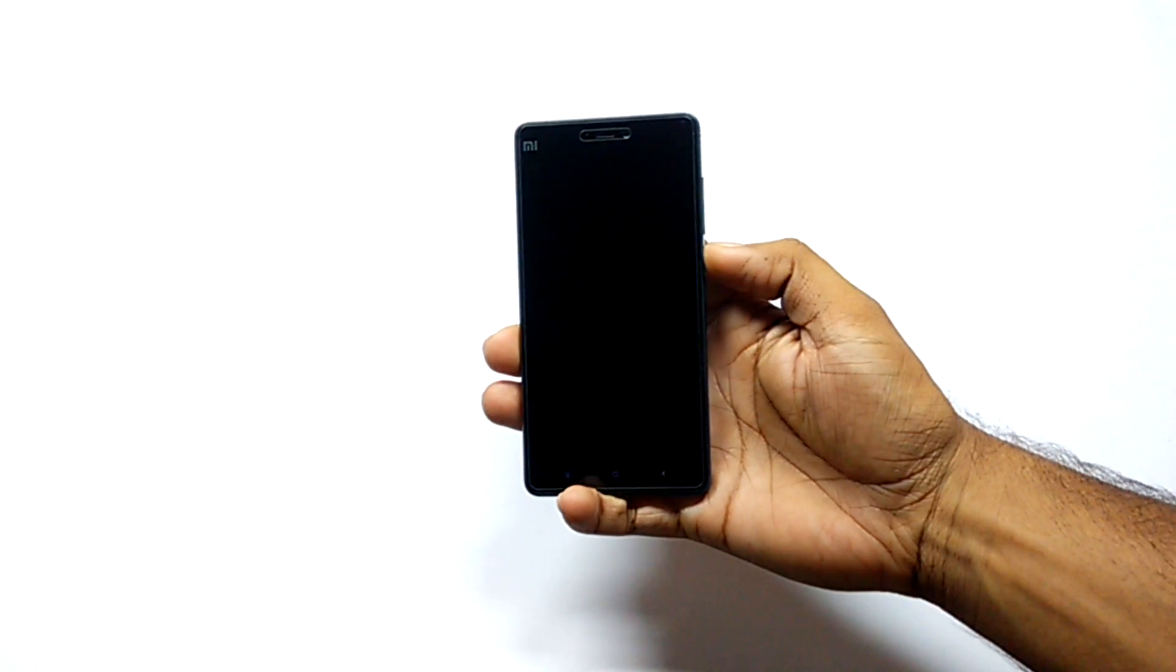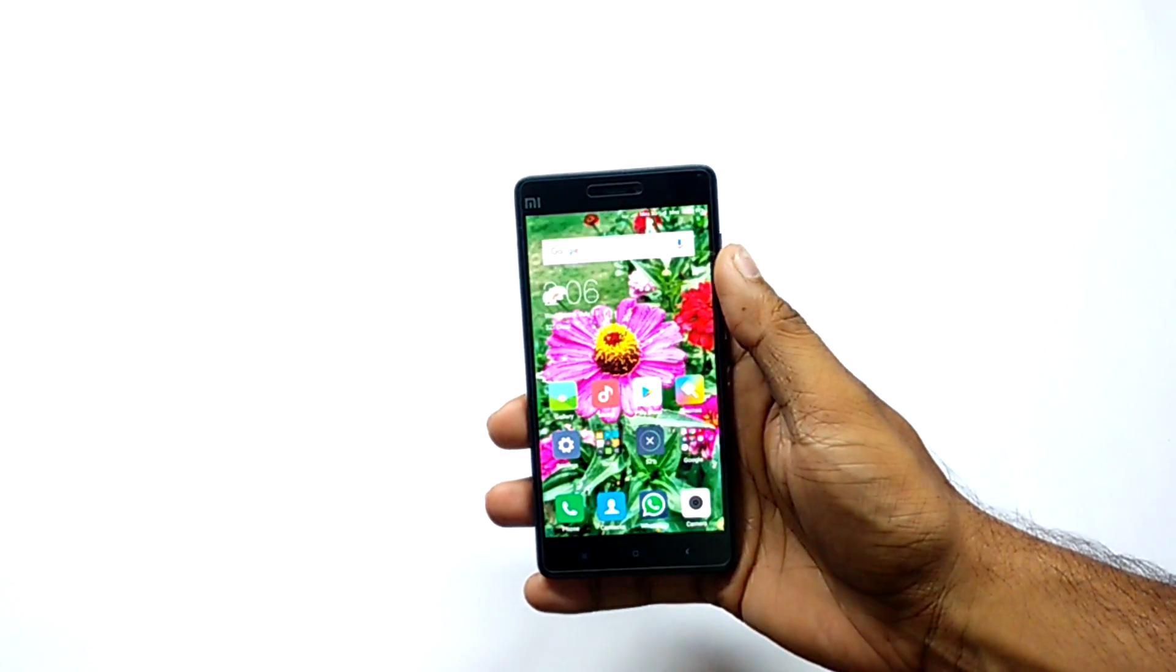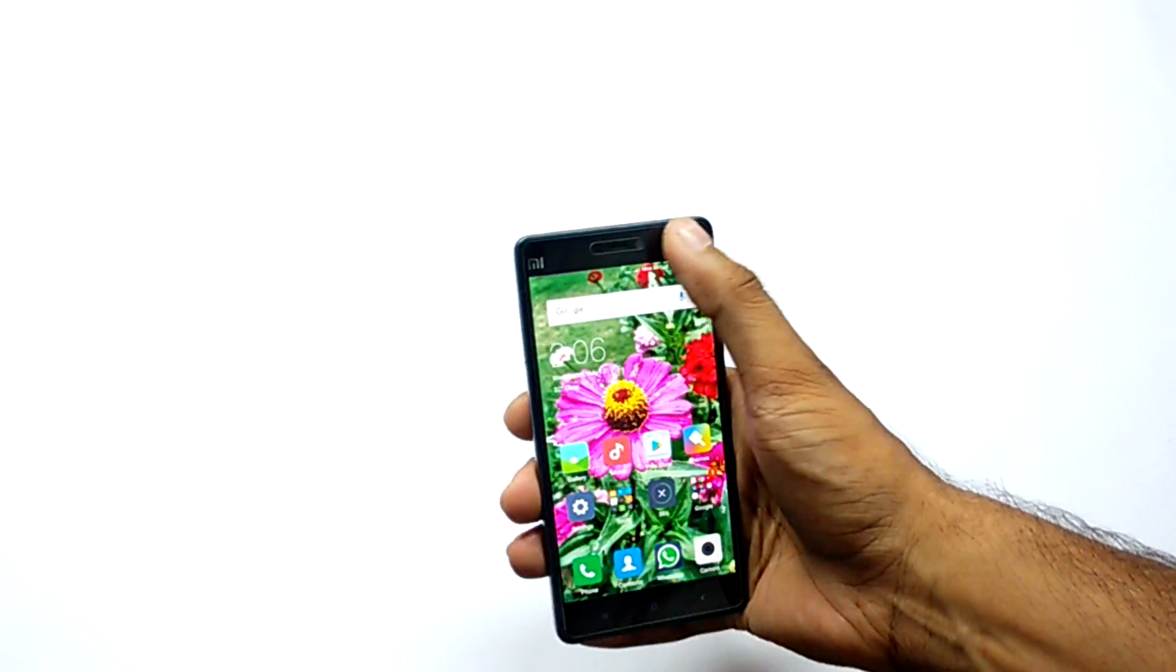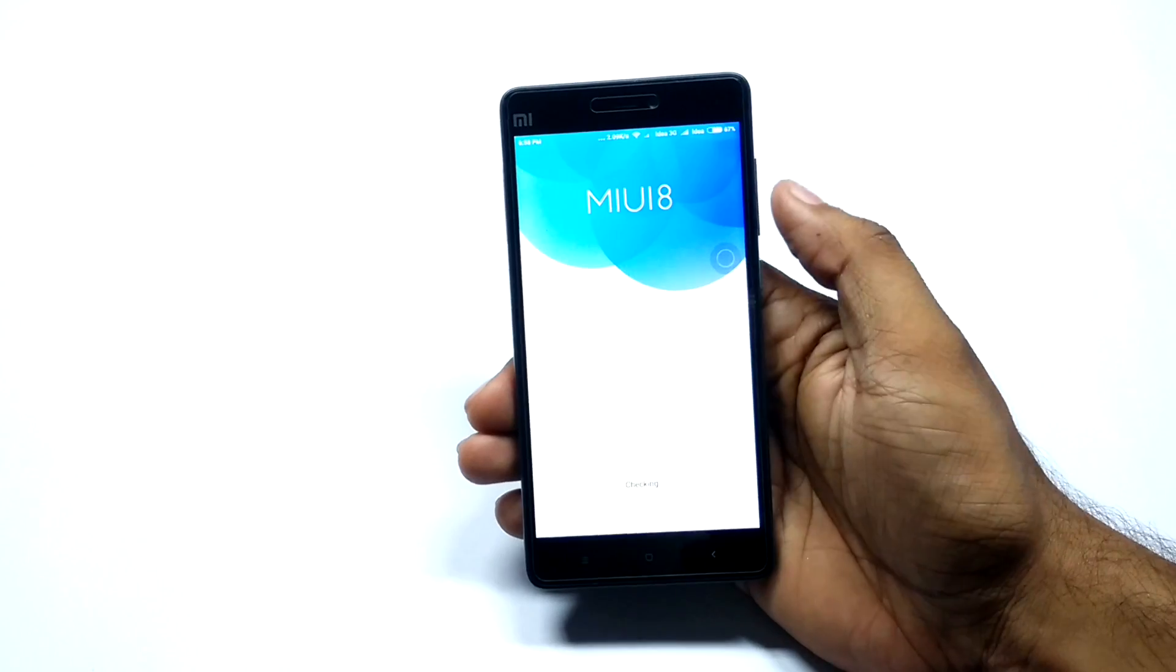The device has started and successfully installed MIUI 8 on Xiaomi MI4i. You can follow this procedure for installing MIUI 8 on any Xiaomi device.